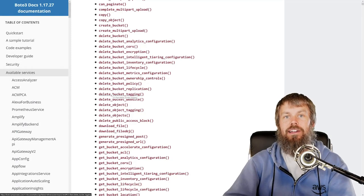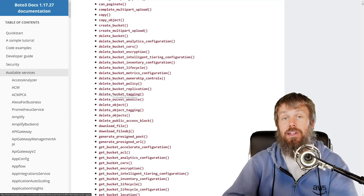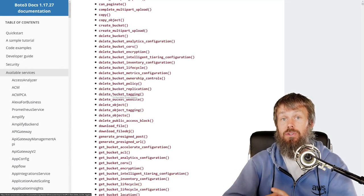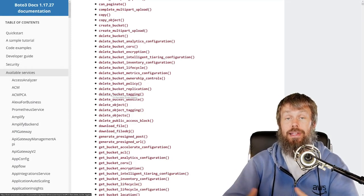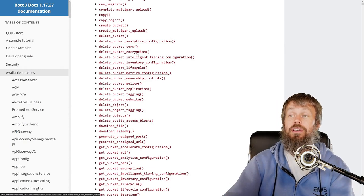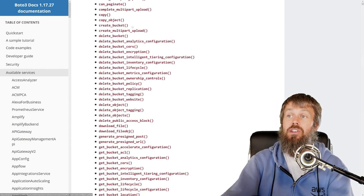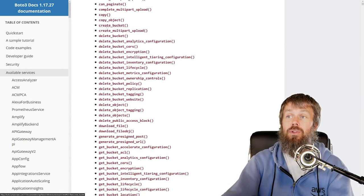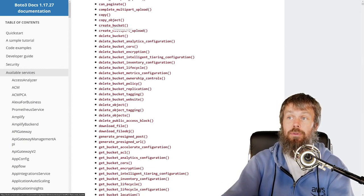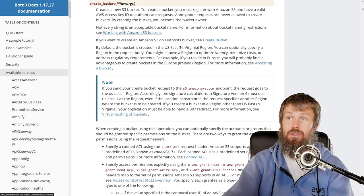Hi guys and welcome back. In this video we're going to take a look at how to use Python to create an S3 bucket. So let's go ahead and take a look at this create bucket method here.